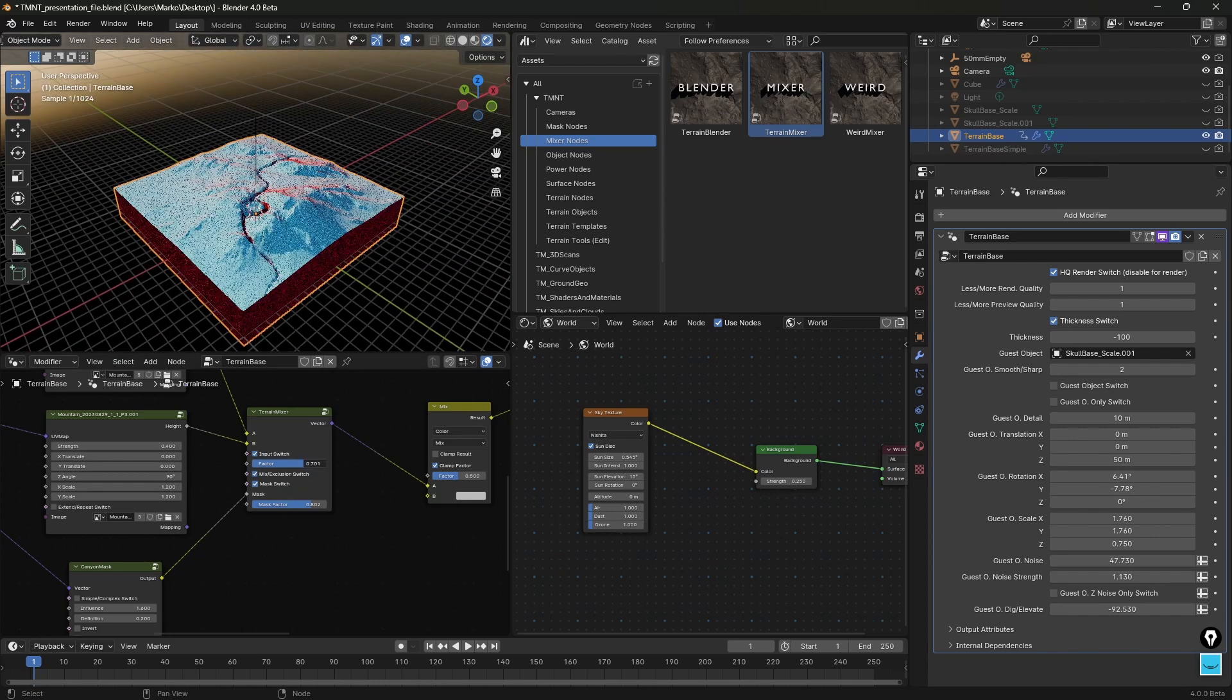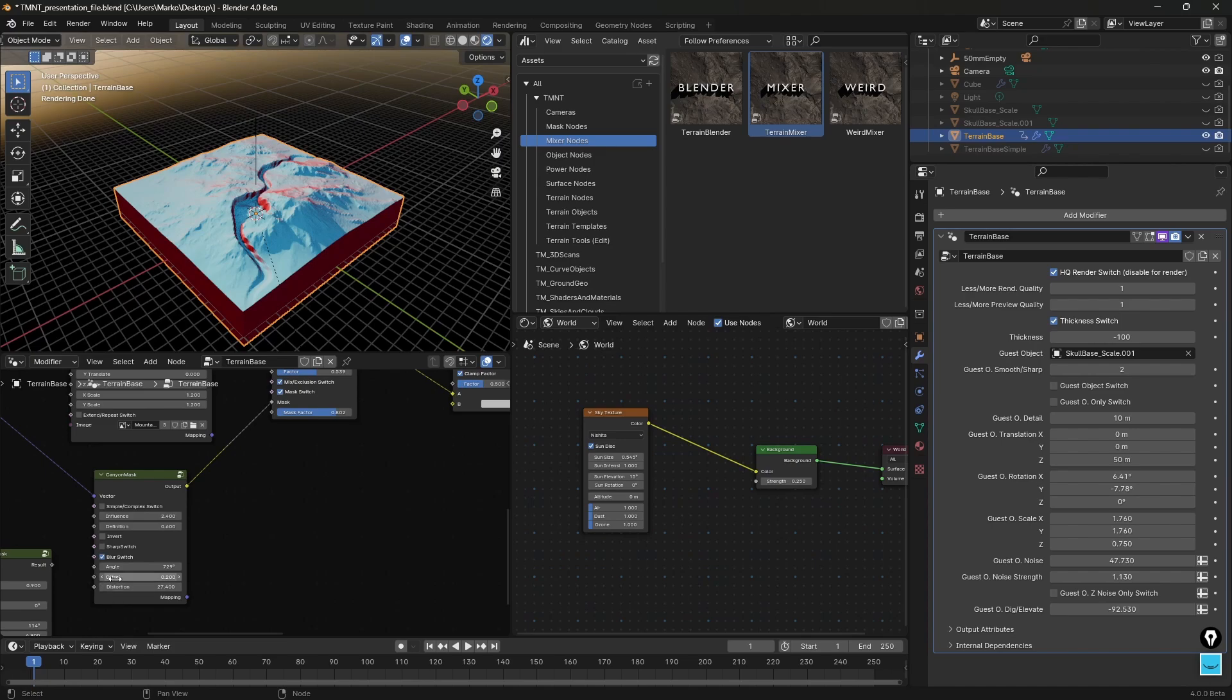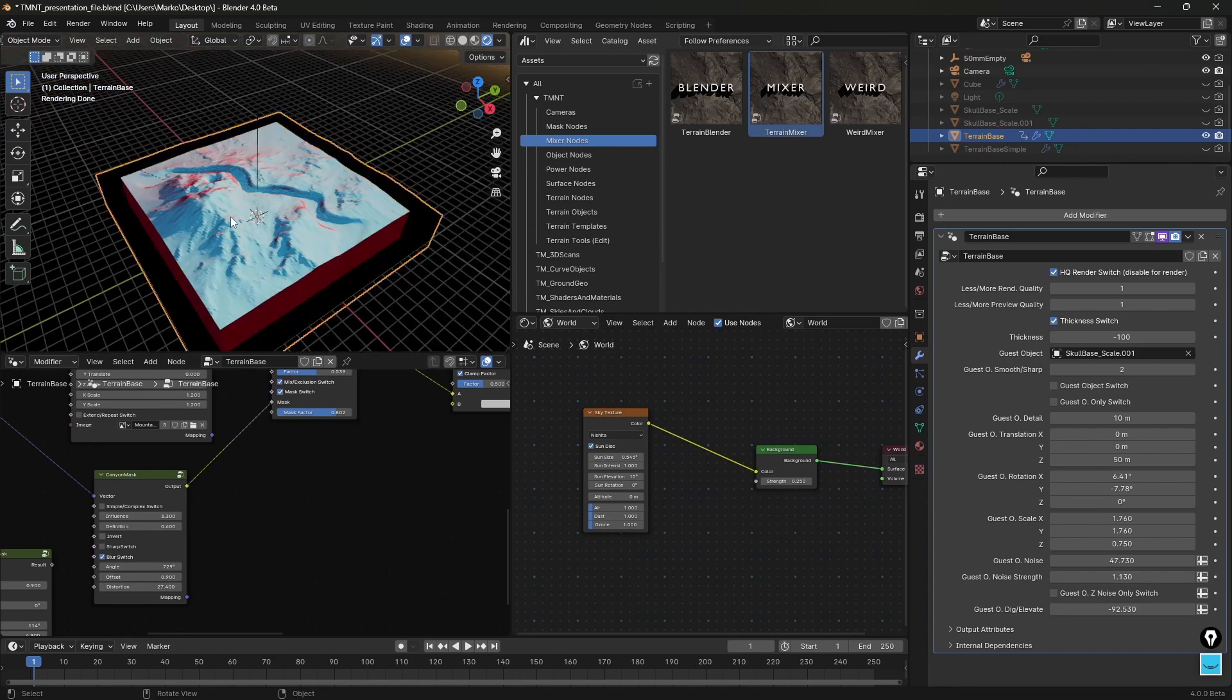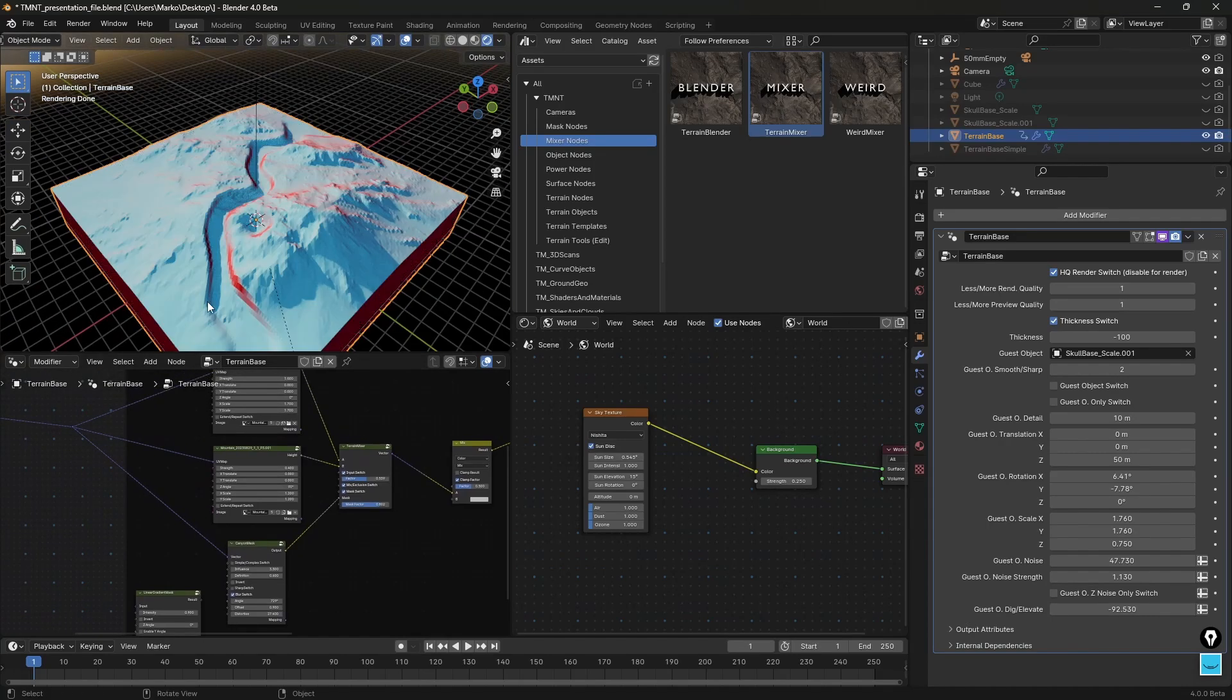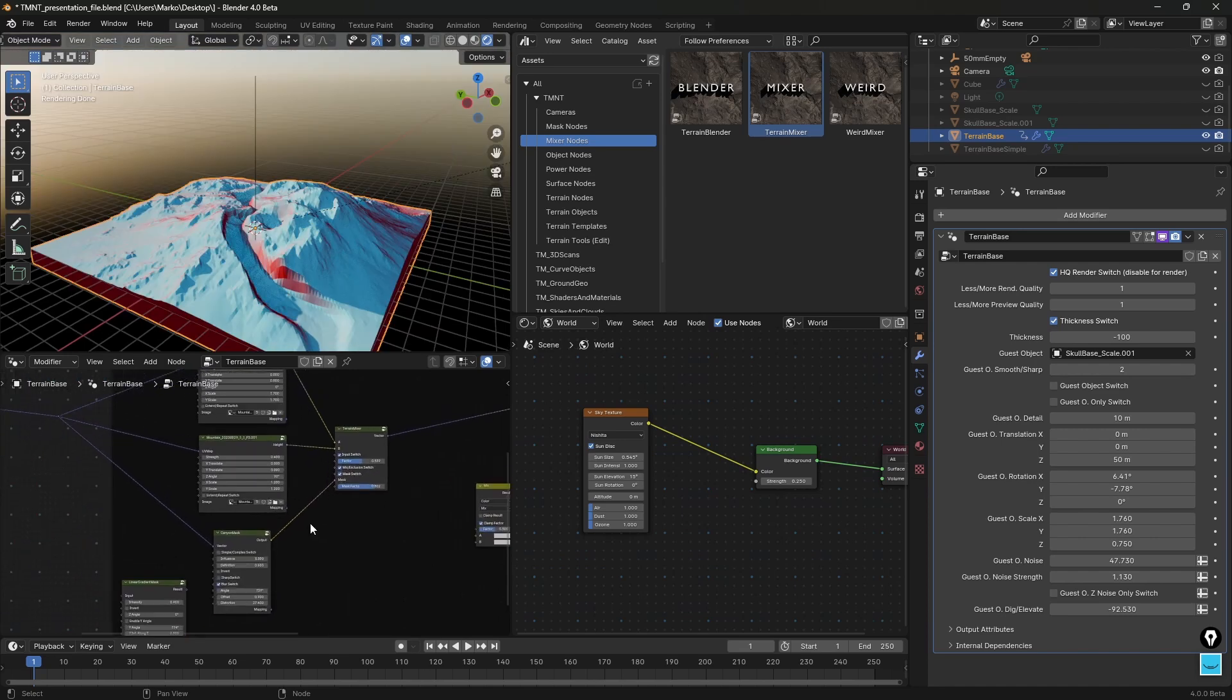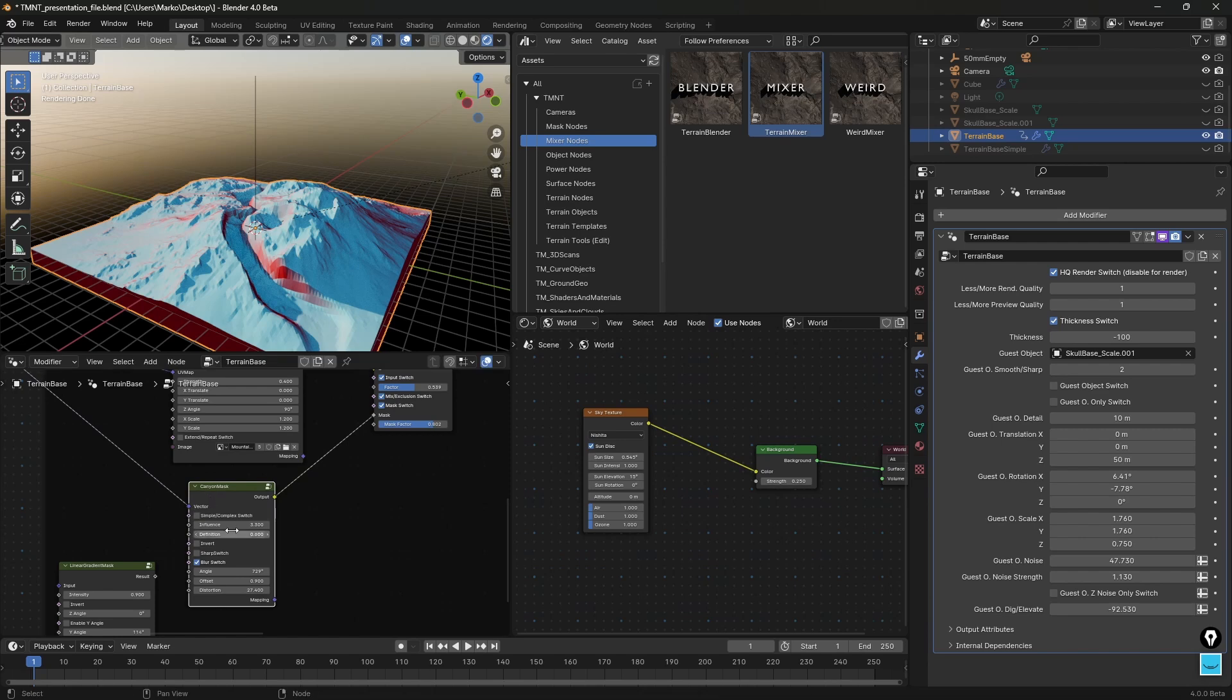And enable mask switch and increase mask factor, nothing will change. But if I do this something will change. So it works better with the mix option and now I can continue where we left off. I can change this value, change the angle, offset. So you see this is cool because now I have one terrain on top and the other on the bottom so I'm combining them with this mask.